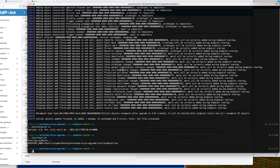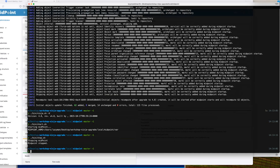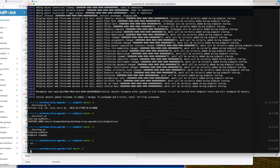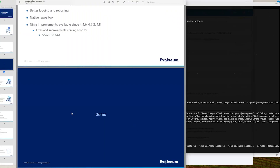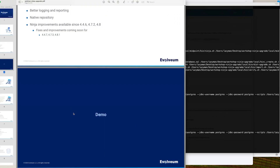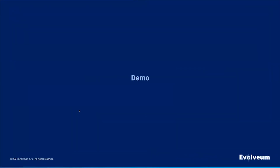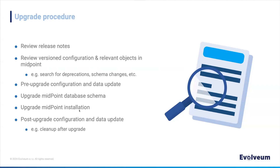I'll shut it down and reset the installation. I can go back to the slides. Let's go over a few more slides and I'll show you a bit more complex demo of a MidPoint upgrade.